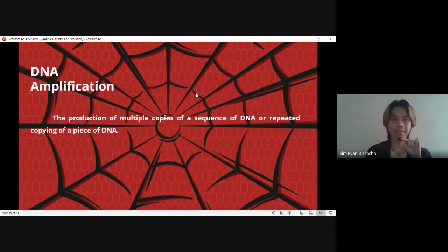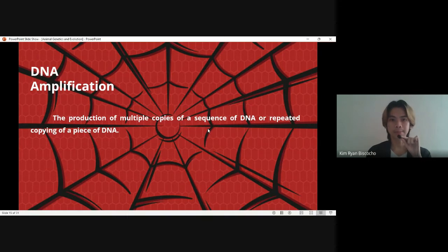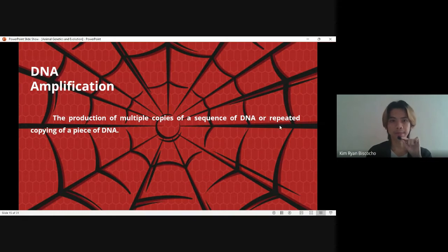For the DNA amplification: the production of multiple copies of a sequence of DNA. DNA amplification means repeated copying of a piece of DNA.